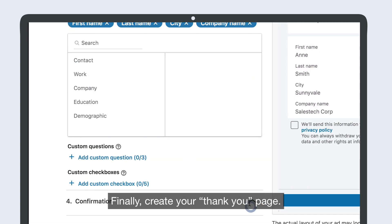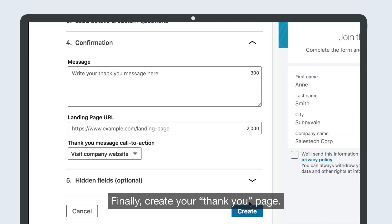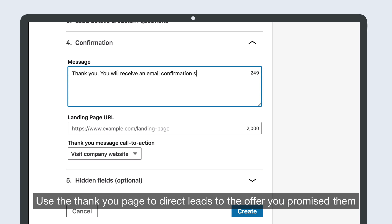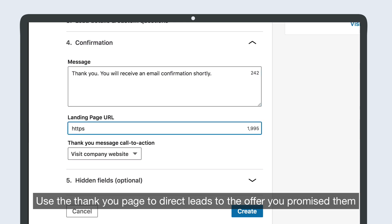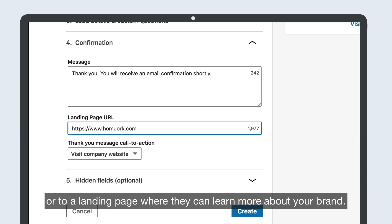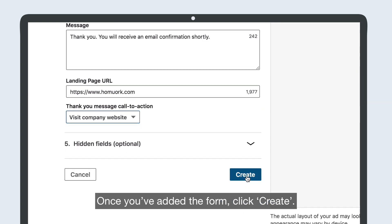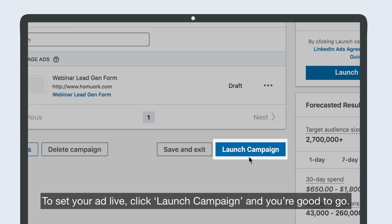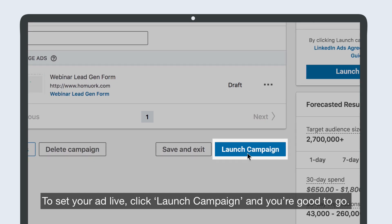Finally, create your thank you page. This page is shown to members after they submit the form. Use the thank you page to direct leads to the offer you promised them, or to a landing page where they can learn more about your brand. Once you've added the form, click Create. To set your ad live, click Launch Campaign, and you're good to go.